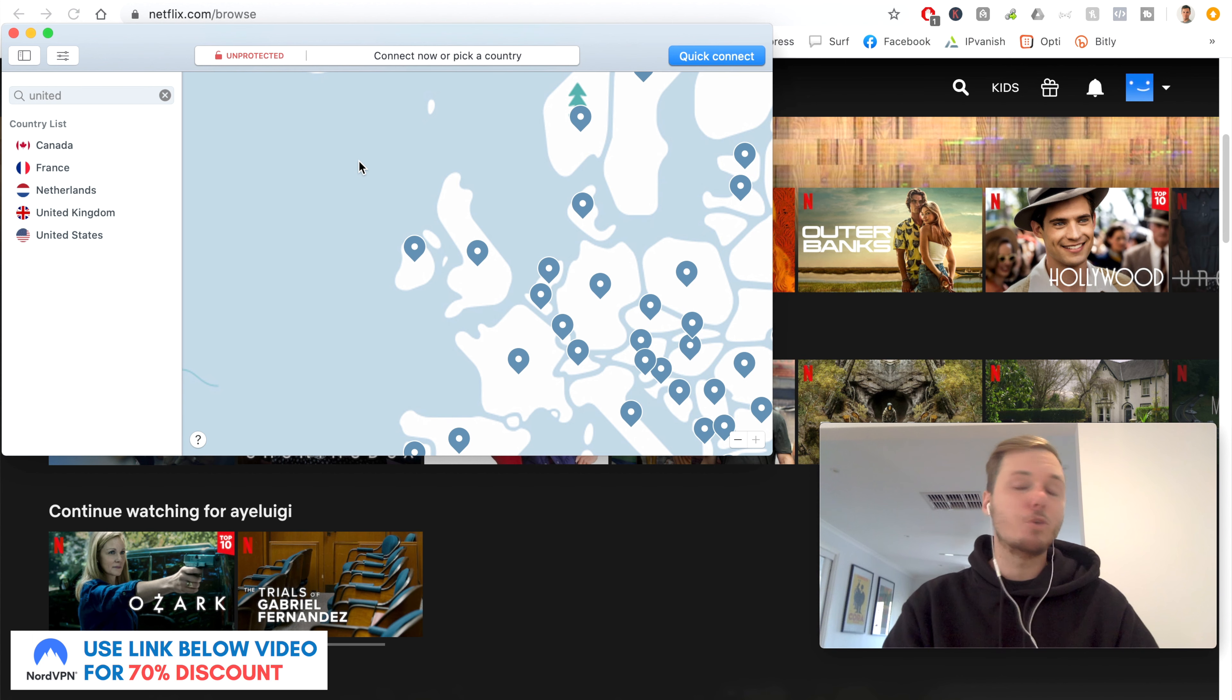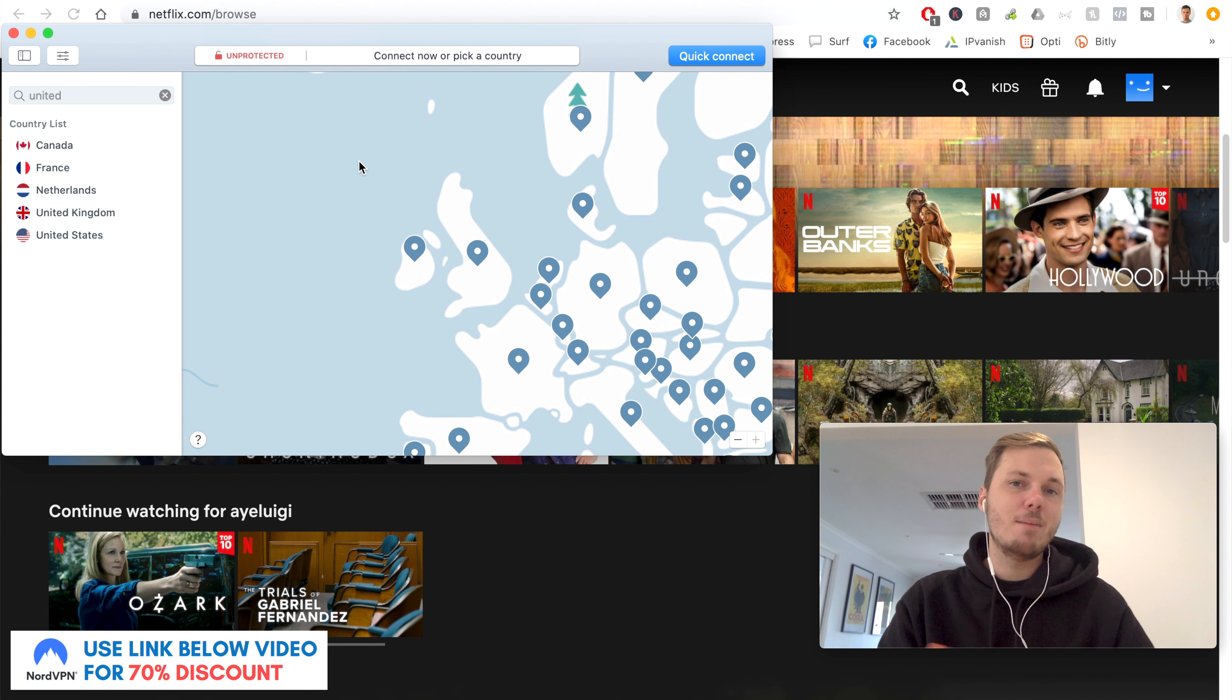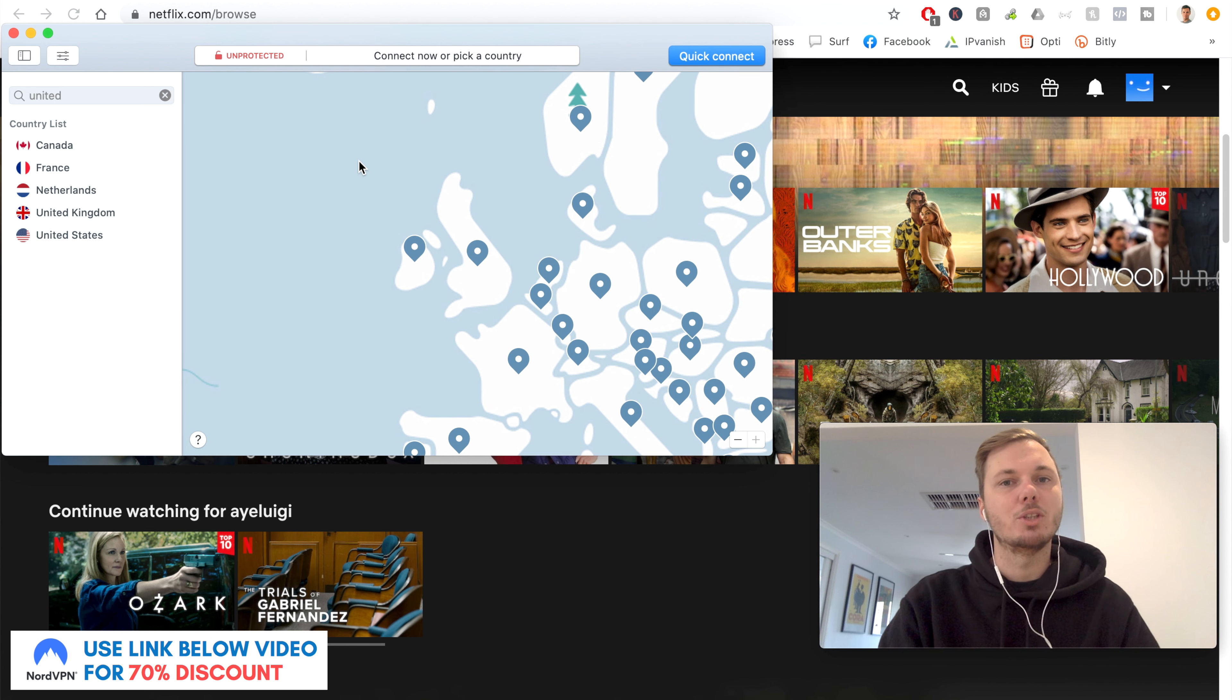So if you are looking to get started with NordVPN and follow along in this video, I do have a massive 70% discount link down below in the video description.